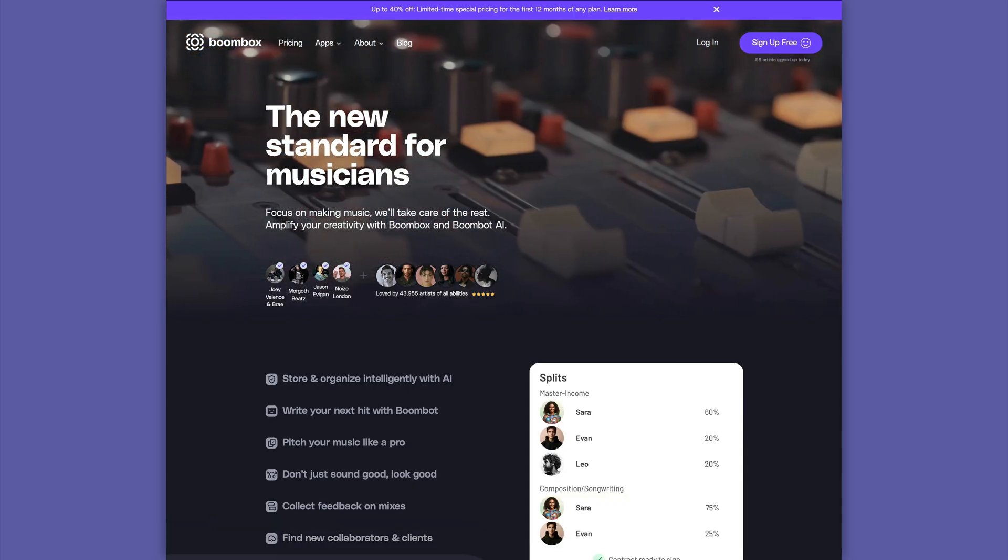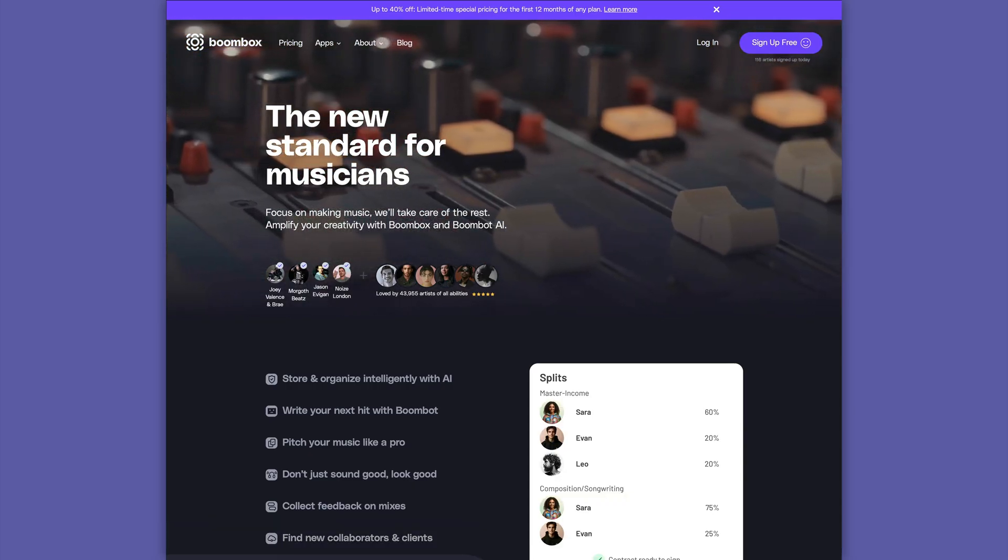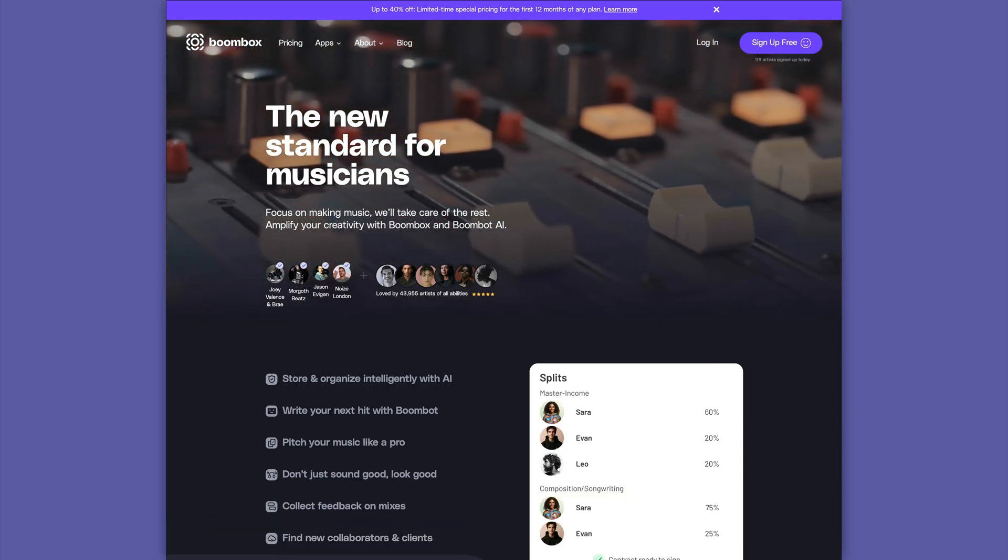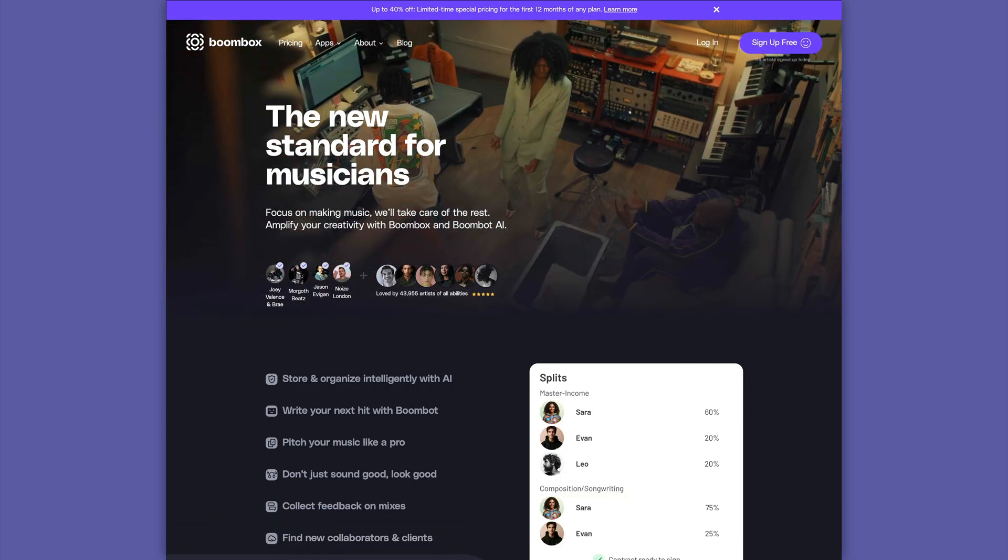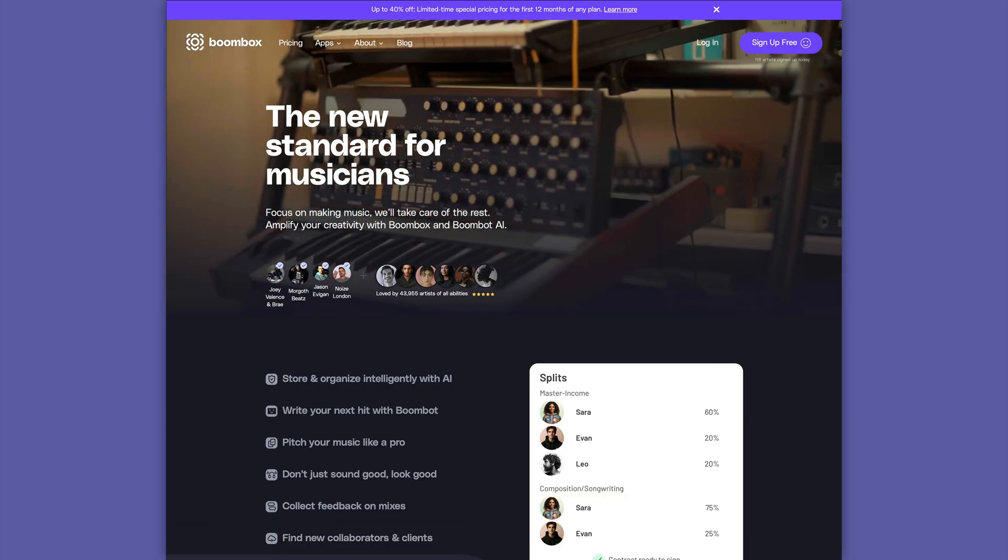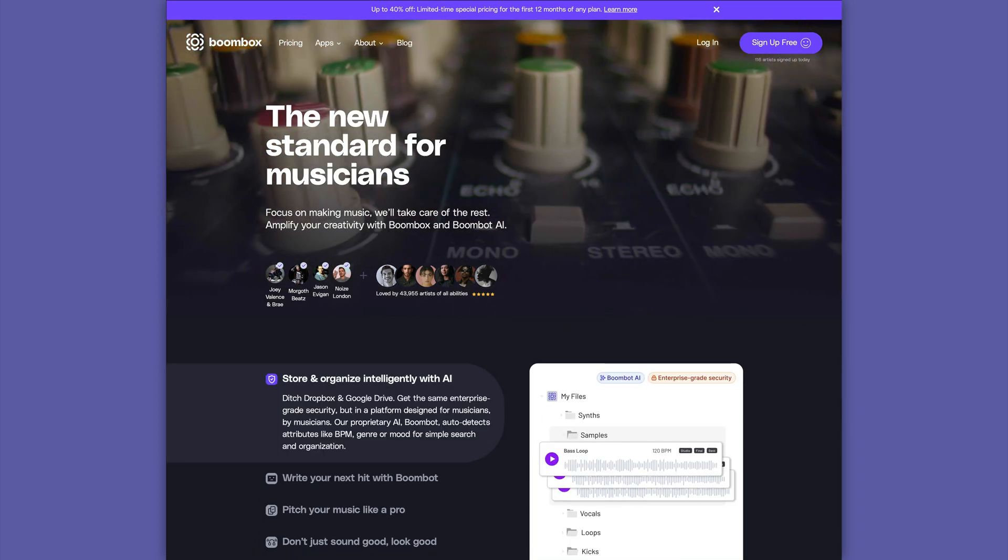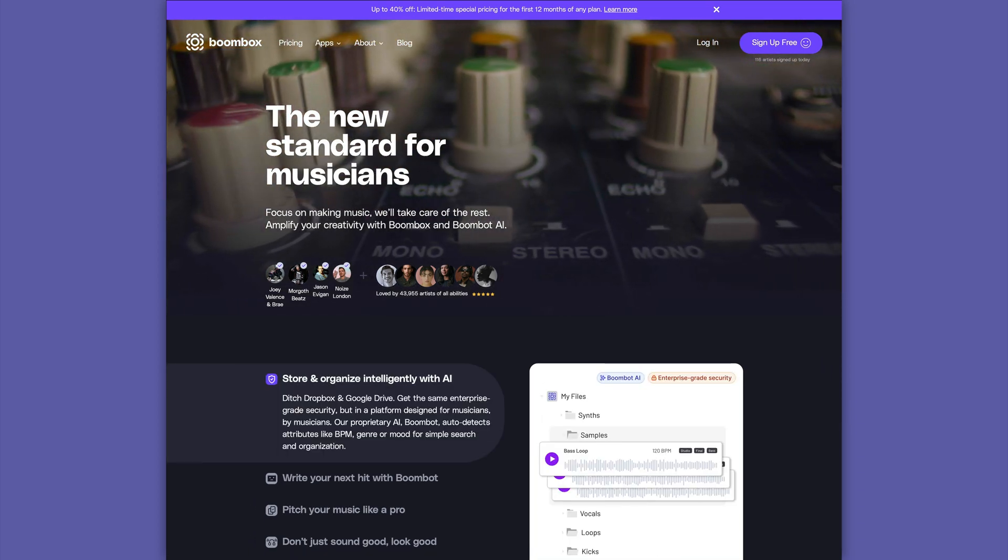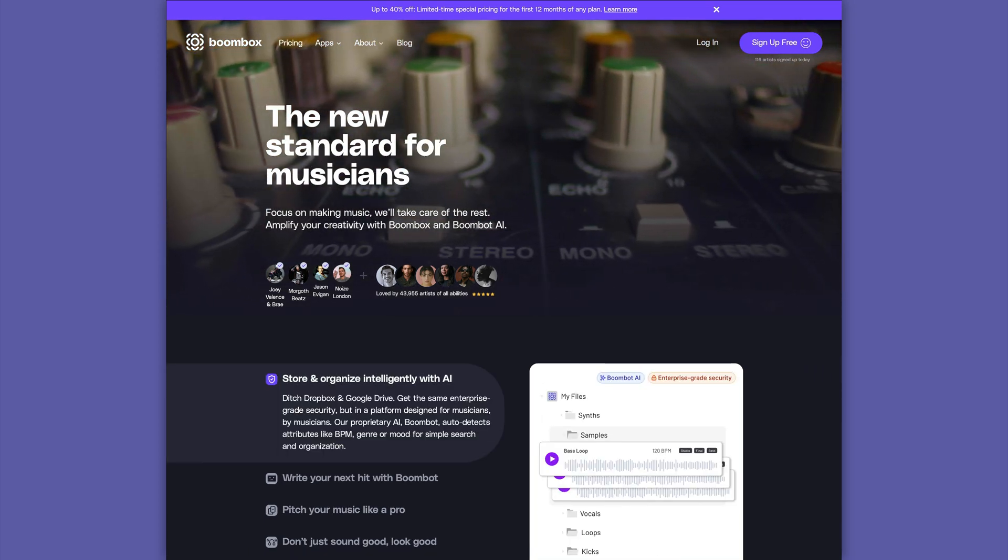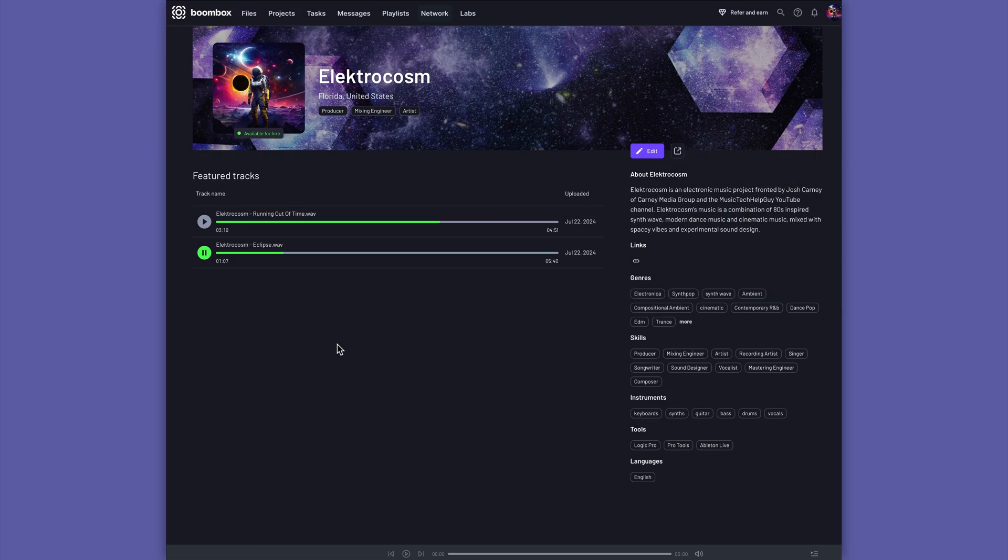Boombox is awesome for file storage, sharing, and collaboration for musicians and producers. But let's talk about Boombox's new artist page feature. This allows you to create your own custom artist page that can be shared with the world. I've already built an artist page here for my own electronic project, Electrocosm.